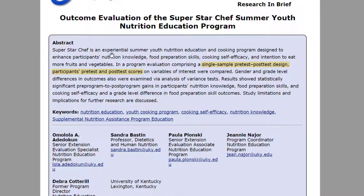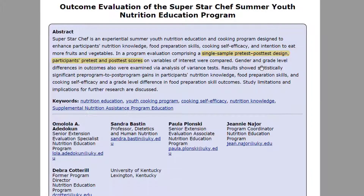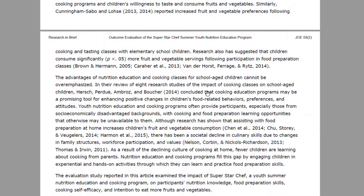Let me show you how you'd do it for an individual study. This study uses a program called the Superstar Chef — a youth nutrition education program — and they were looking at its effect on students' nutritional knowledge, food preparation skills, cooking self-efficacy, and intention to eat fruits and vegetables, using a one-group pretest-posttest design.